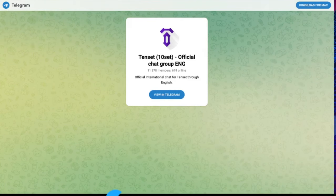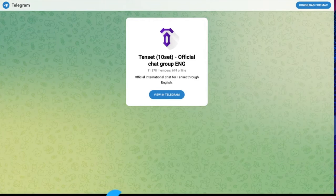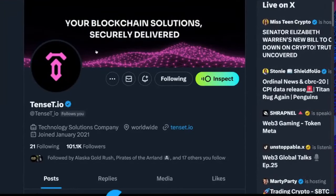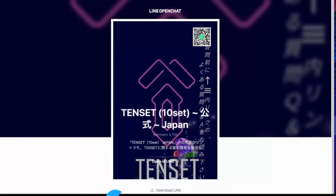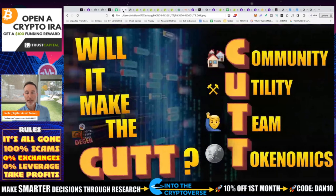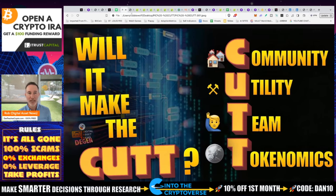If we take a look at TenSet, on Telegram they've got almost 12,000 members, on Twitter over 101,000 followers — pretty good. Since they're not based mostly in North America, mostly Asian countries, they also have Line with almost 5,000 members and a couple of other platforms. The community looks pretty decent for what they have.